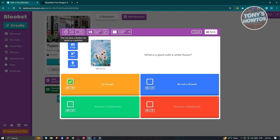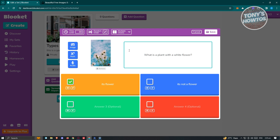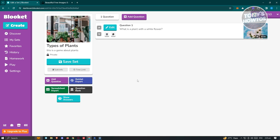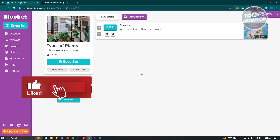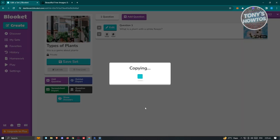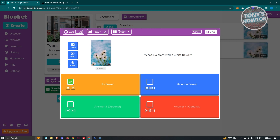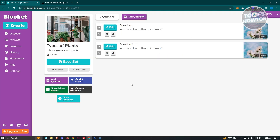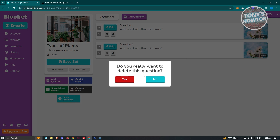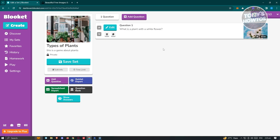You also have the Random Order option if you want answers randomized, and a Time Limit setting — currently set to 20 seconds. If you want to increase it to 30 seconds, just type in 30. Click Save at the top right to save your question. To add a new one, click Add Question again and fill out all the details. To copy or duplicate a question, click Duplicate. To delete a question, click the Delete button and confirm — and as you can see, it's now deleted.